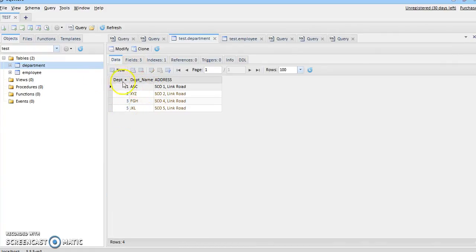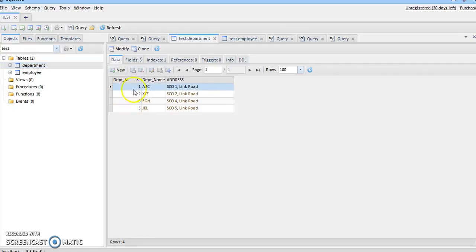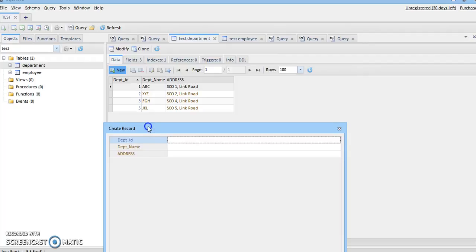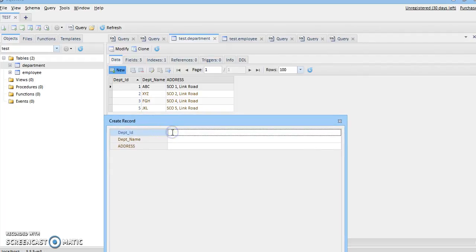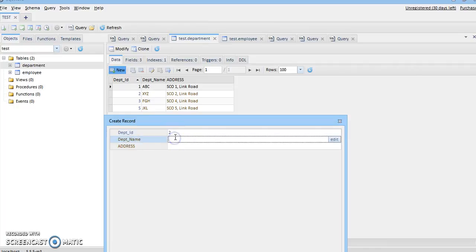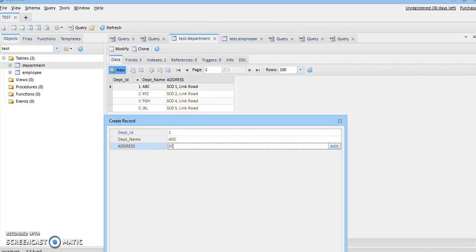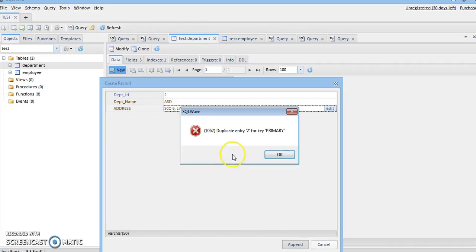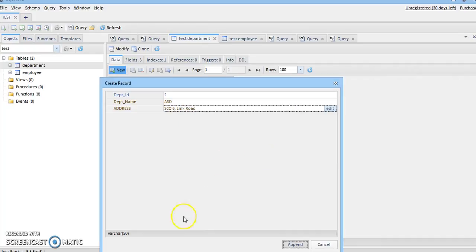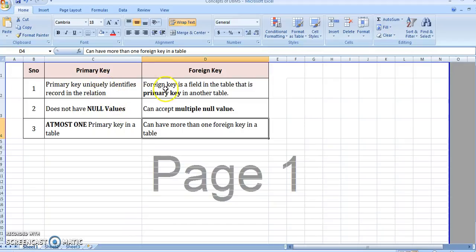In the department table I filled in some values — the primary key is department ID with values 1, 2, 3, and 5. To check whether the primary key can have duplicate values, I try to insert the value 2 which already exists, with a random department name 'ASD' and address 'SU6 Link Road'. SQL shows an error that a duplicate entry for the primary key is not allowed, hence rule 1 for primary key holds.